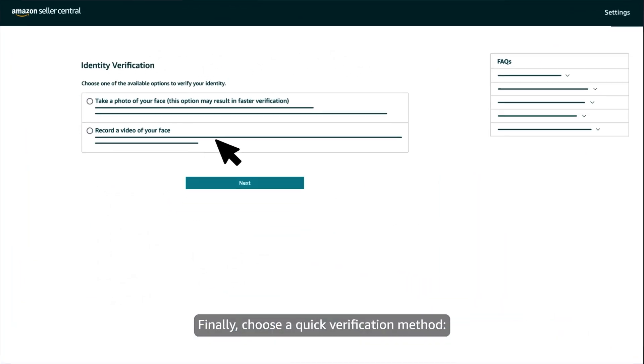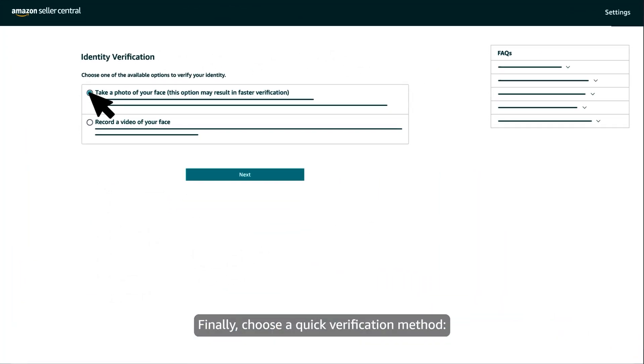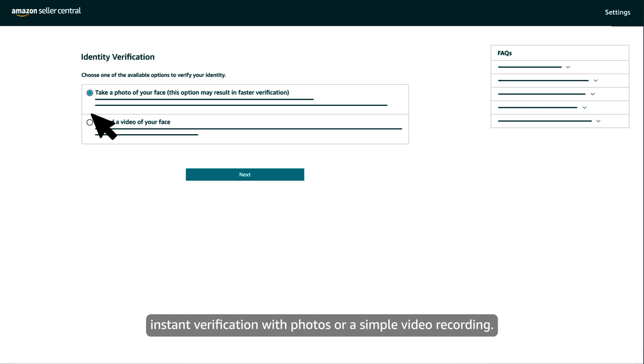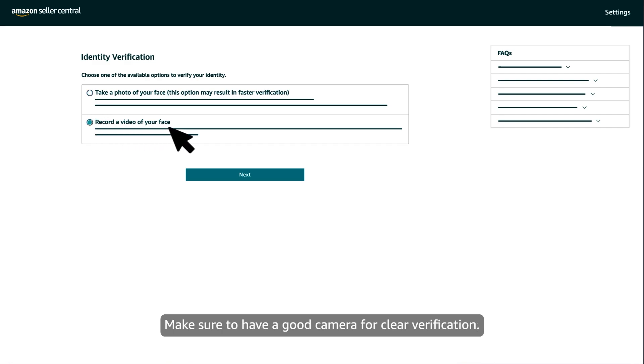Finally, choose a quick verification method: instant verification with photos or a simple video recording. Make sure to have a good camera for clear verification.